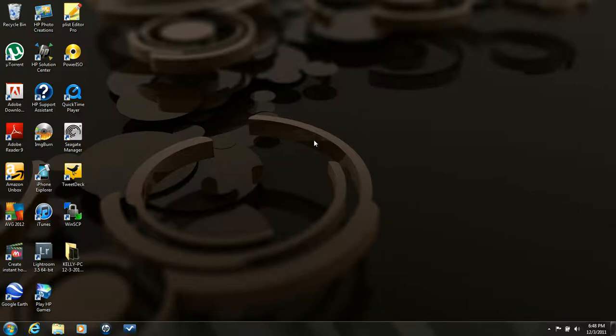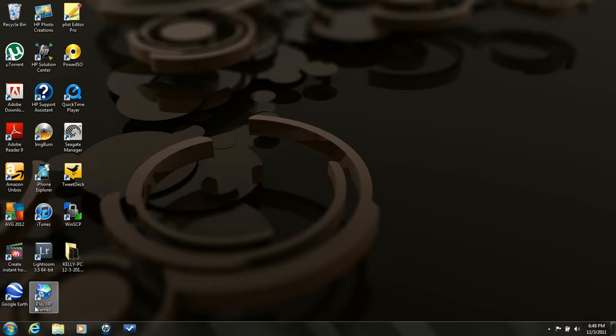All right, this will be a quick video on how to make a screen capture. The easiest way I found out how to do it on Windows 7 here, it's built right into it.